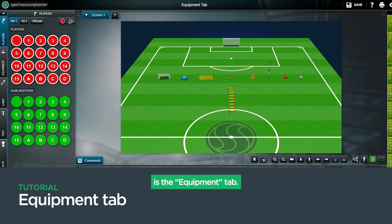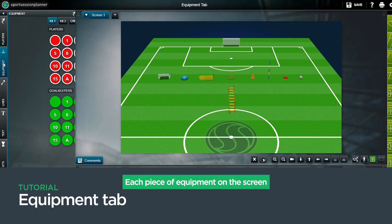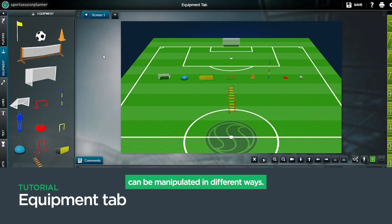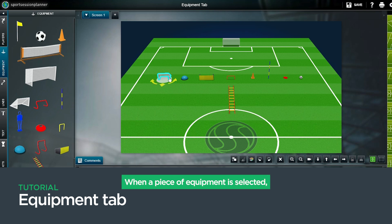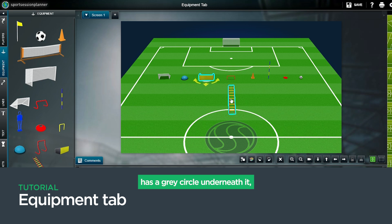On the left of the editing screen is the equipment tab. Each piece of equipment on the screen can be manipulated in different ways. When a piece of equipment is selected, it is highlighted by a blue outline, has a gray circle underneath it, and shows three yellow arrows.